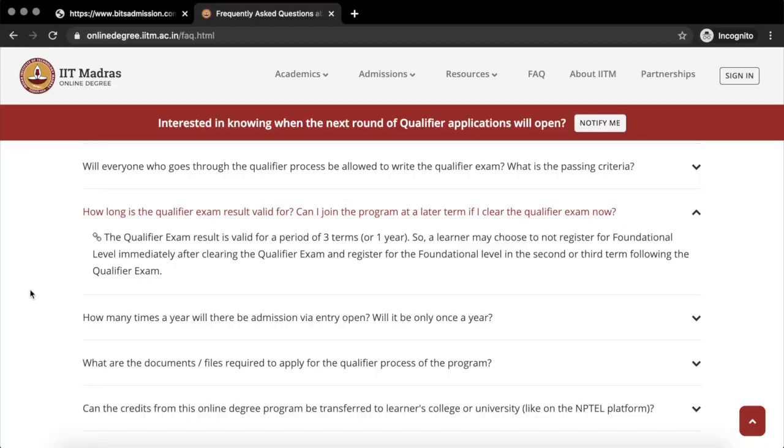The qualifier content courses are not really difficult. After sitting for the qualifier exam, you can opt to not join the online BSc degree immediately — you can defer your enrollment to a later date. It is like a GATE scorecard: the GATE scorecard is valid for 3 years, and the IIT Madras qualifier exam result is valid for 1 year, allowing you to skip up to 3 terms. So I would suggest just sitting for this qualifier exam and enrolling whenever you please.